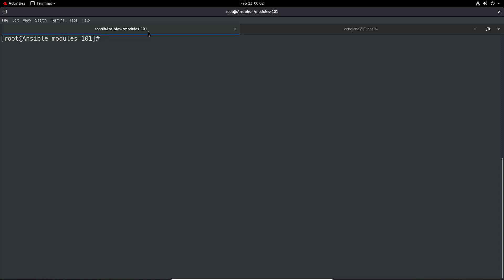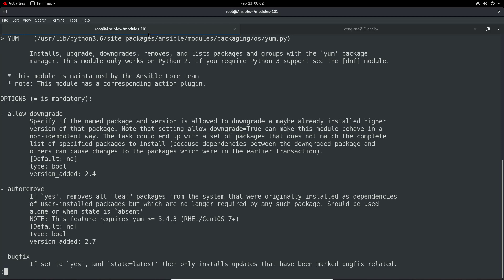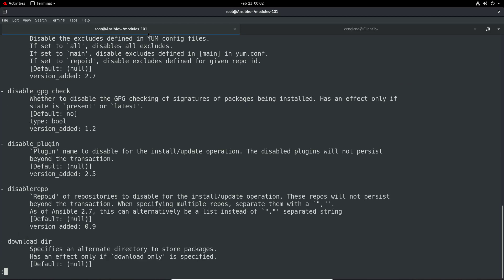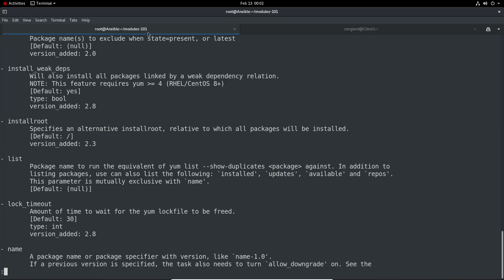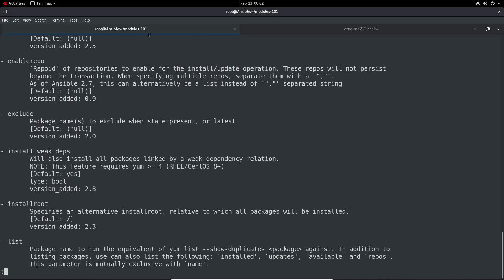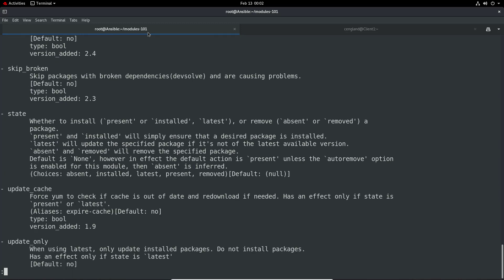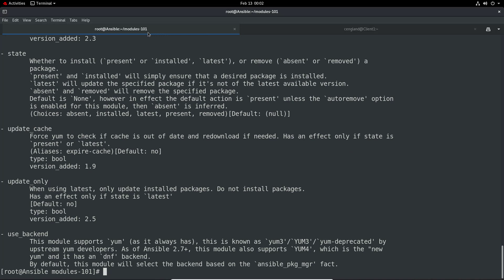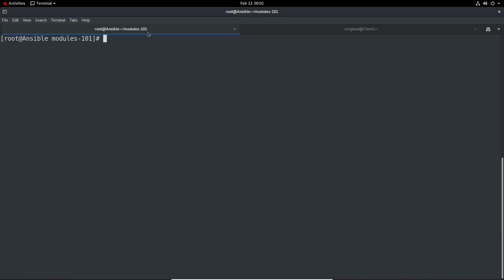Yeah, it could easily be a regular script to keep services running. As I showed with the troubleshooting, the ansible-doc command is very useful. You can do ansible-doc yum for example - you can look at install, list, state, etc. Some of it isn't overly intuitive and you may find yourself going around the houses, but if you read the documentation you'll find how to do everything.